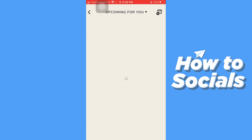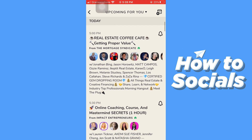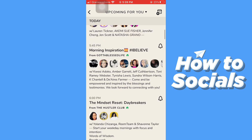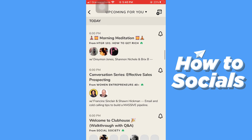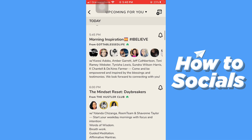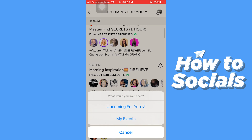Tap on the calendar icon and you will see some more rooms here — some of which are ongoing and some of which are scheduled for later. If you tap on 'Upcoming rooms for you,' you can easily change your view to 'My Events Only.'